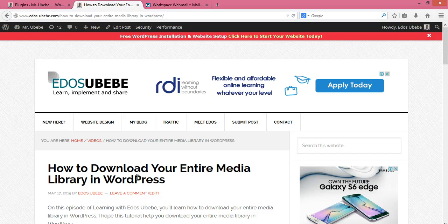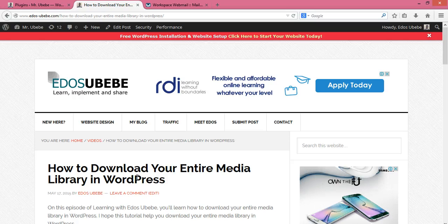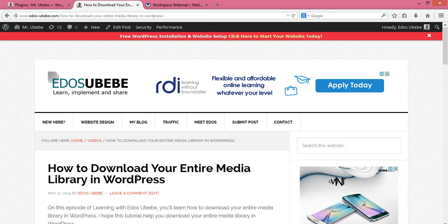So how do you download your entire media library in WordPress? Usually, in order to download the entire media library in WordPress, you have to use FTP to download all your media. But in this video, I will show you how to do it the easy way.